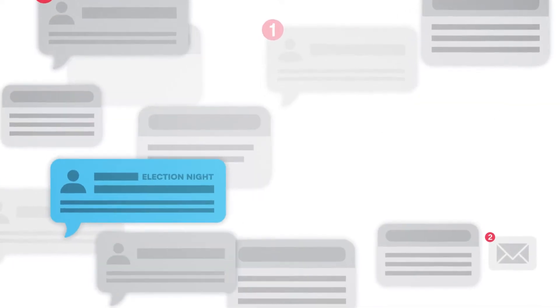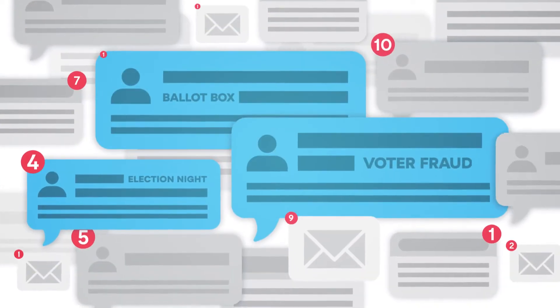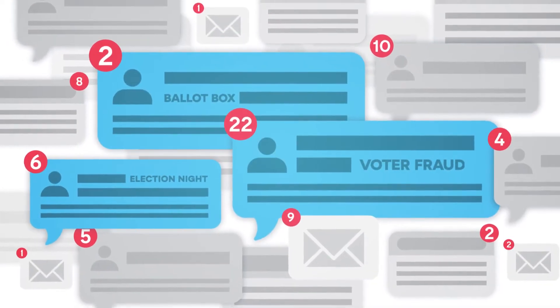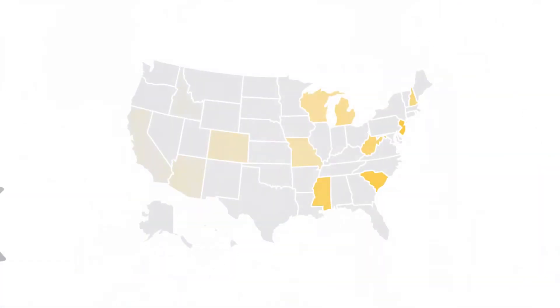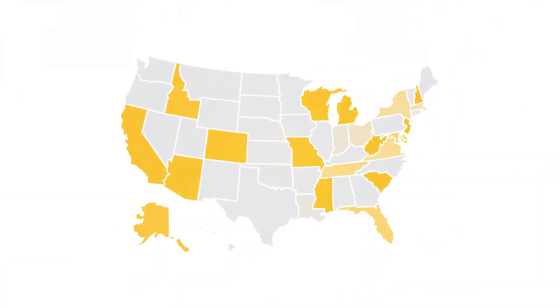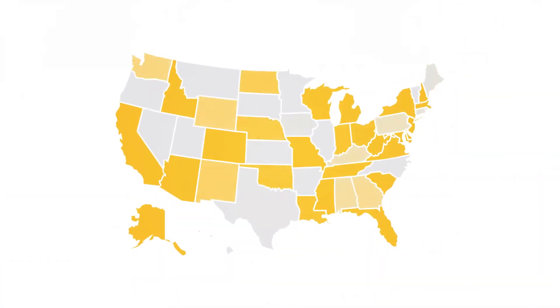There's a lot of information out there about voting by mail, and some of it may seem a little scary. But Americans have been voting by mail since the Civil War, and all states allow some form of mail-in voting.